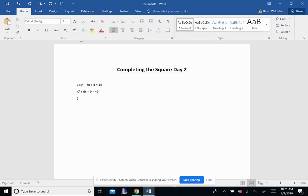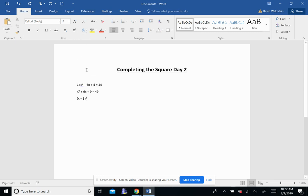Then I'm going to factor this, and remember it's just the variable, and then half of that B squared. And we can go through our factoring skills and prove that, but I'm going to be a little lazy right now and just try to get through this video. So we got x plus 3 squared equals 49.